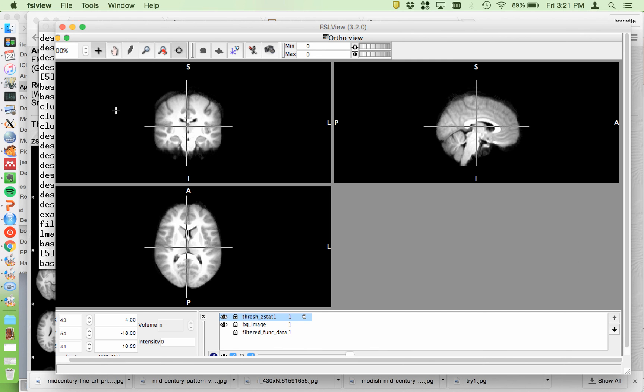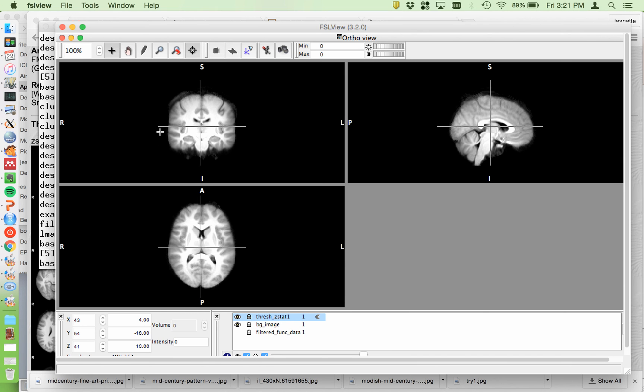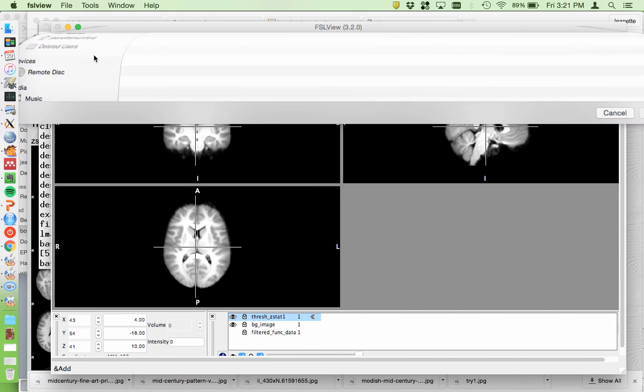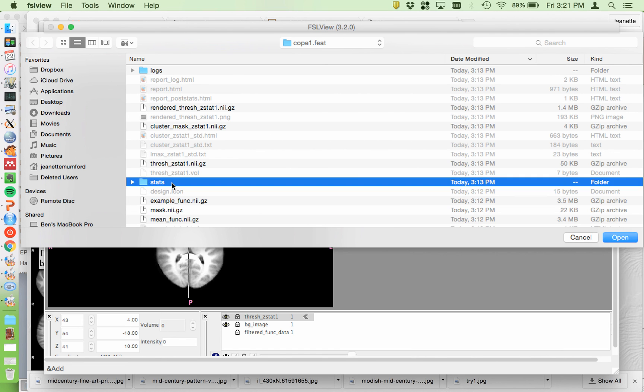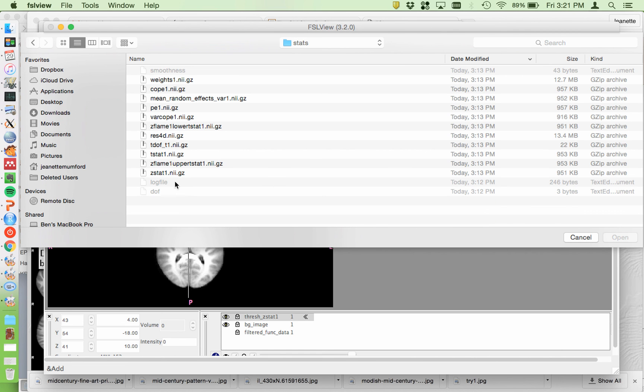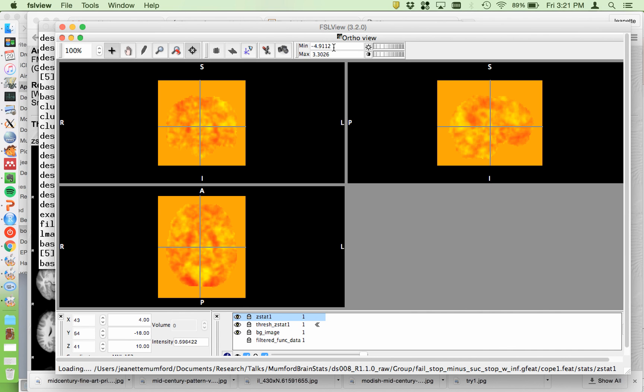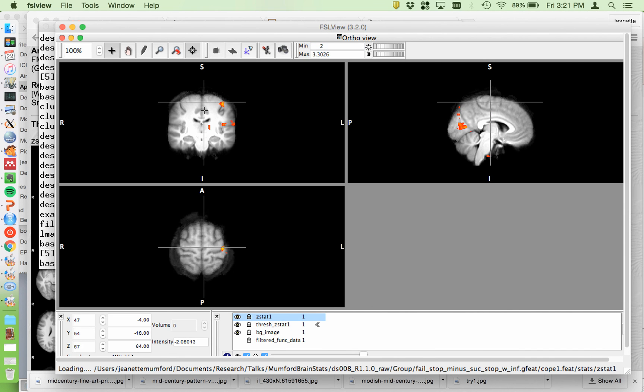And you could do an uncorrected threshold. So zstat1, and I could choose a threshold of 2, so it's uncorrected. And now I can see what was subthreshold in the brain.